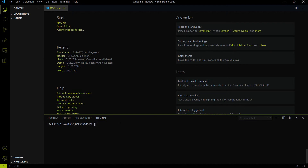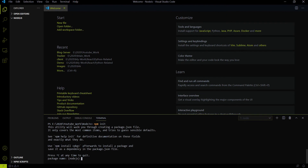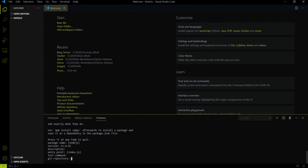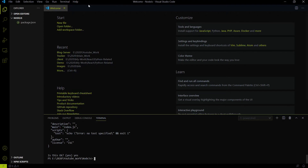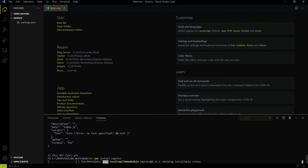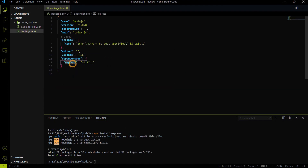First, I will create a new project using npm init — it's a Node.js project. To use npm init, you first have to install Node.js on your local system. If you don't know how to install it, I'll put the link in the description. After running npm init, it creates a package.json file. The second step is installing Express.js, which will take a moment.